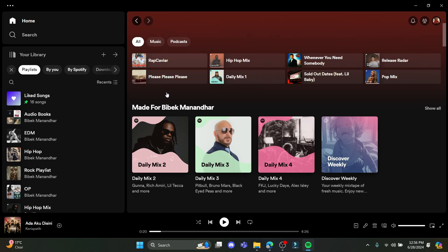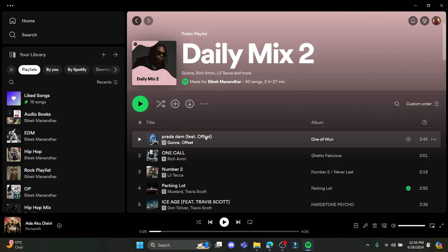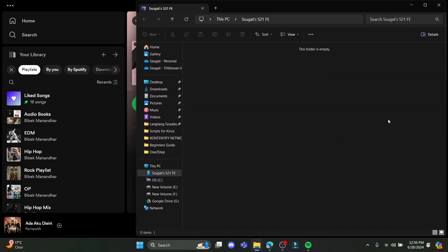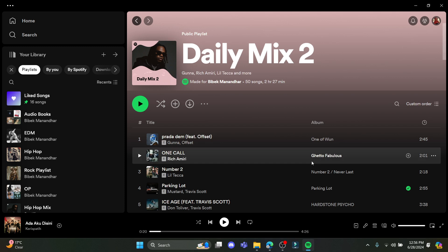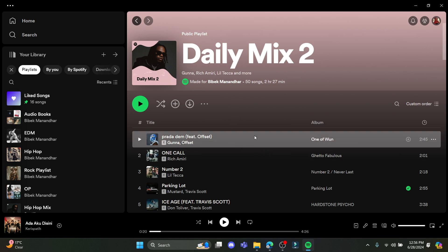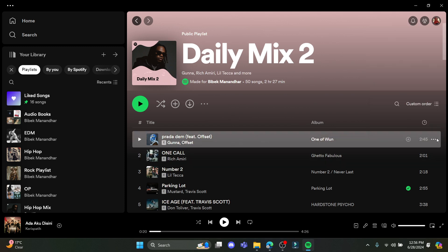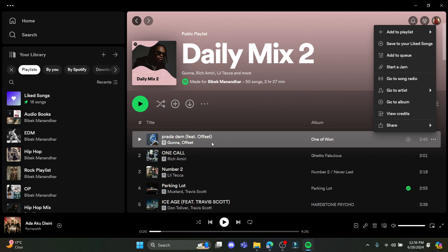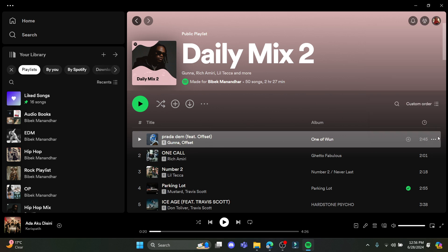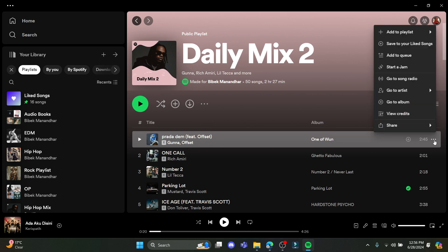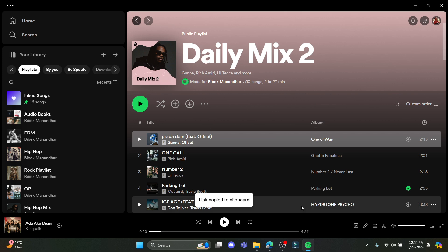Open Spotify on your browser or PC, and let's suppose I want to create a Spotify code over here. I'll just go ahead and select this song. I'll go to the profile and click on share, and click on copy song link.